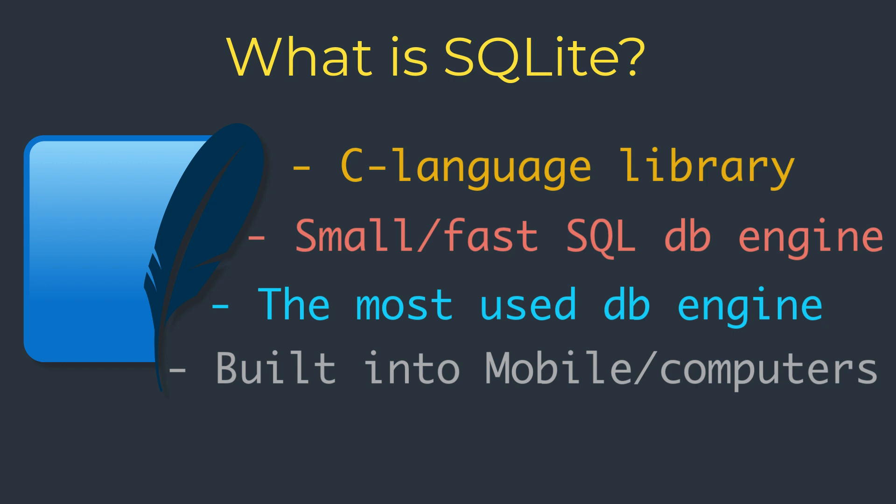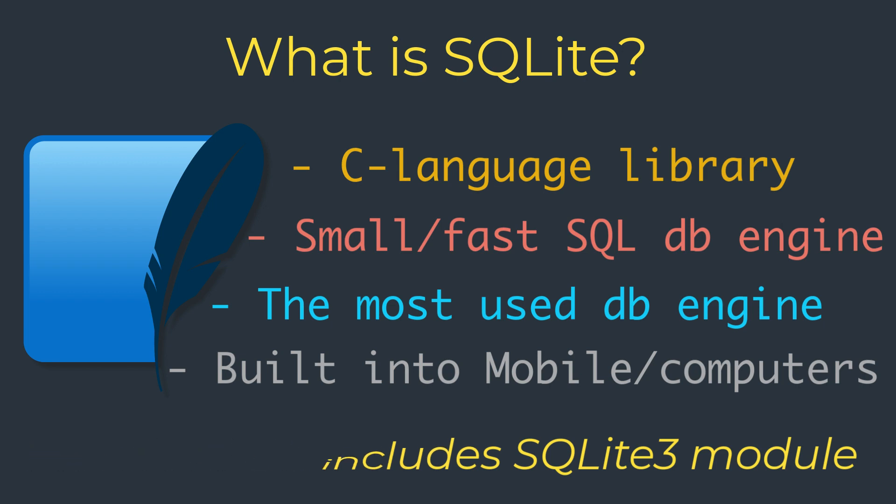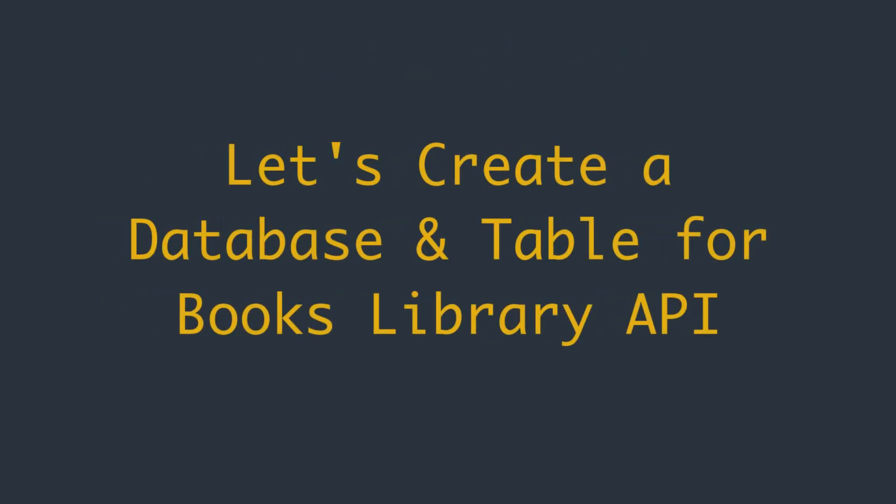It comes bundled inside countless other applications that people use every day. In short, it's a file-based database which can be used on different platforms and works very well with small to medium-sized applications. Python provides us with a dedicated module named SQLite3 in the standard library.